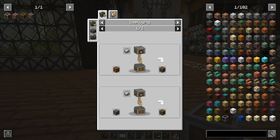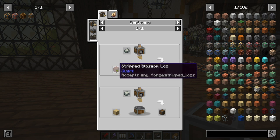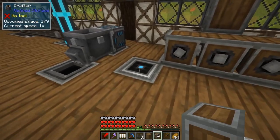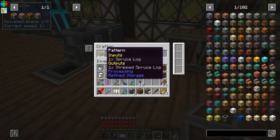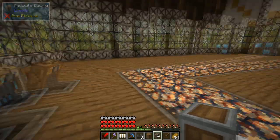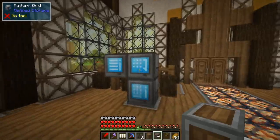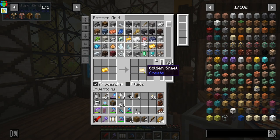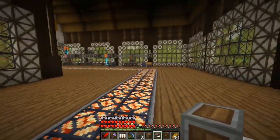The one thing needed for three of these casings — andesite, brass, and copper casing — is a stripped log, so we're going to automate that process. Over here I have a crafter set up with a pattern that feeds one spruce log and outputs one stripped spruce log. In your pattern grid, put a spruce log in and a stripped spruce log, make sure you have processing clicked, create the pattern, and put that pattern in the crafter.